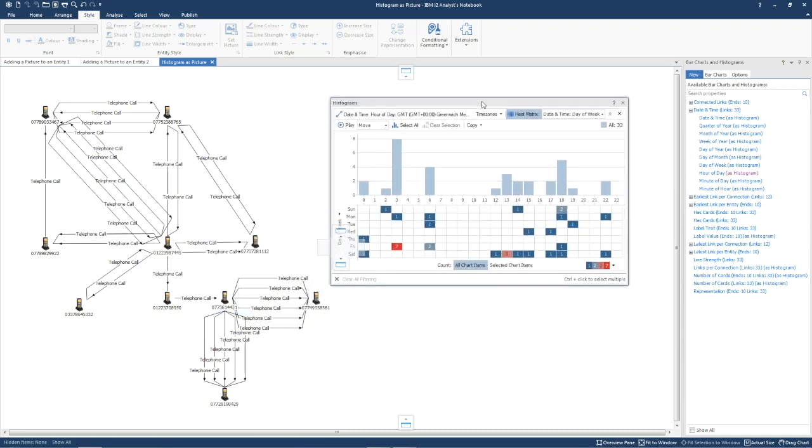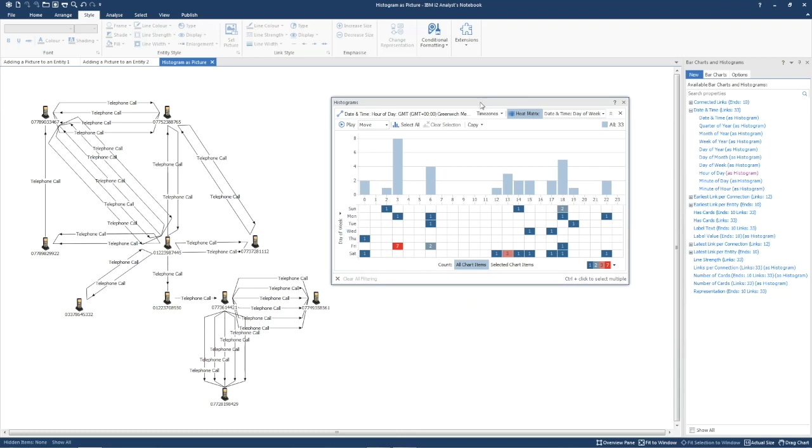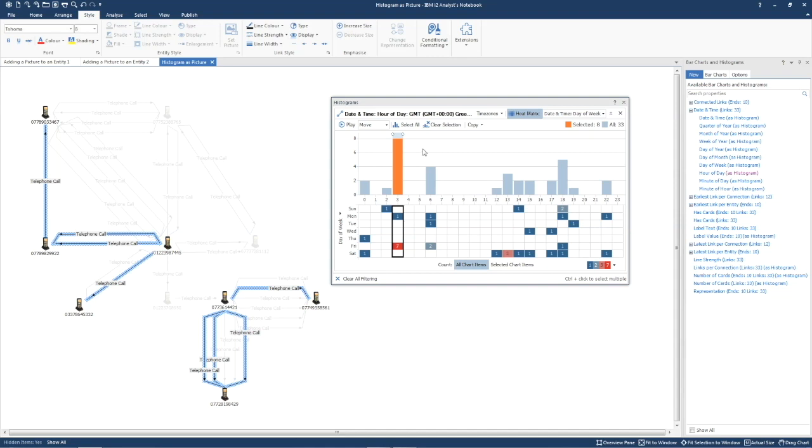As an example, there's more activity at 3am than I might have expected. When I click on the bar, it goes orange and highlights those links on the chart.